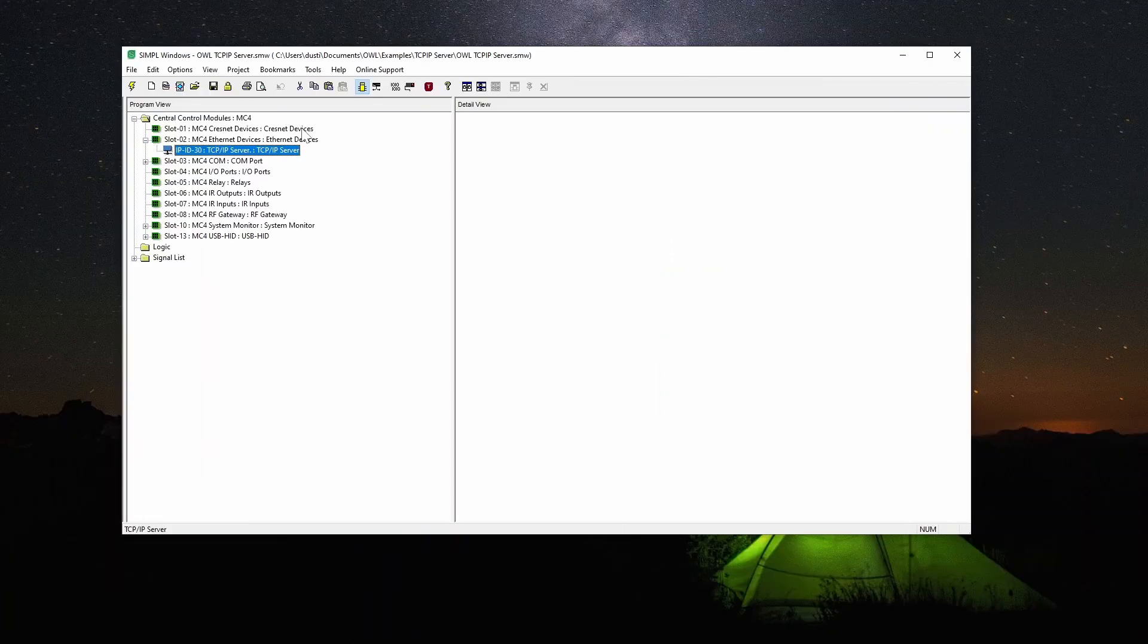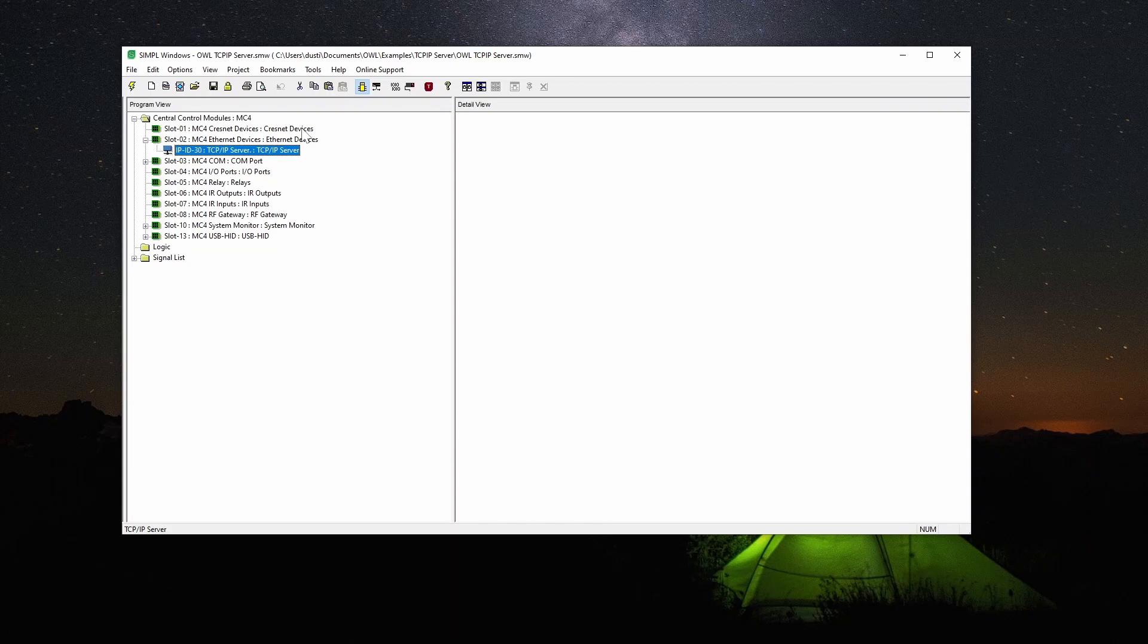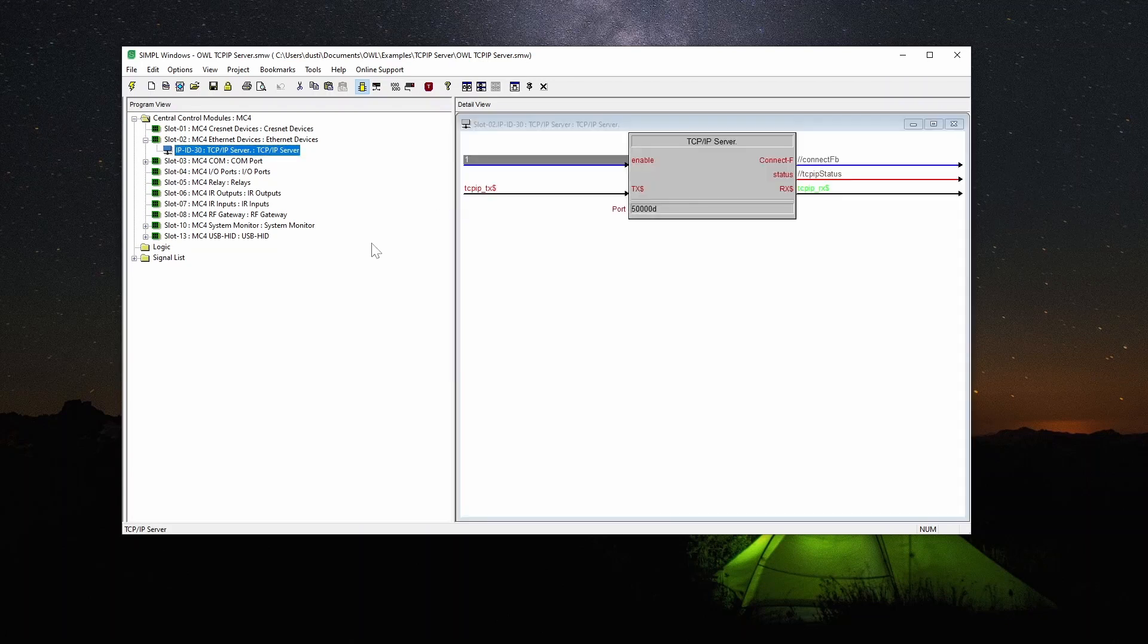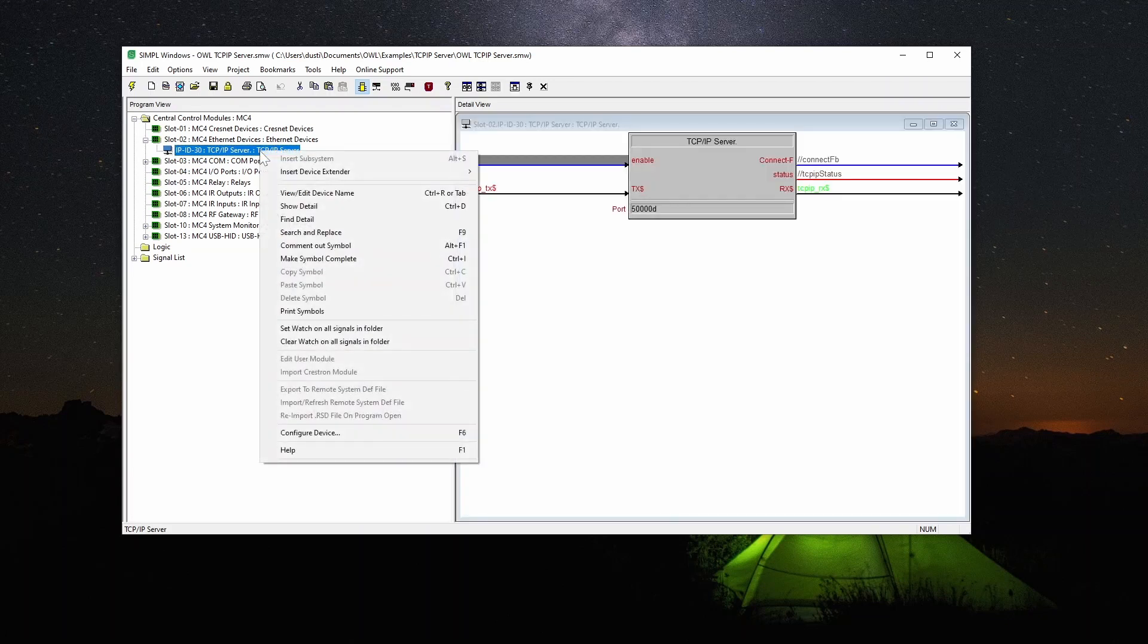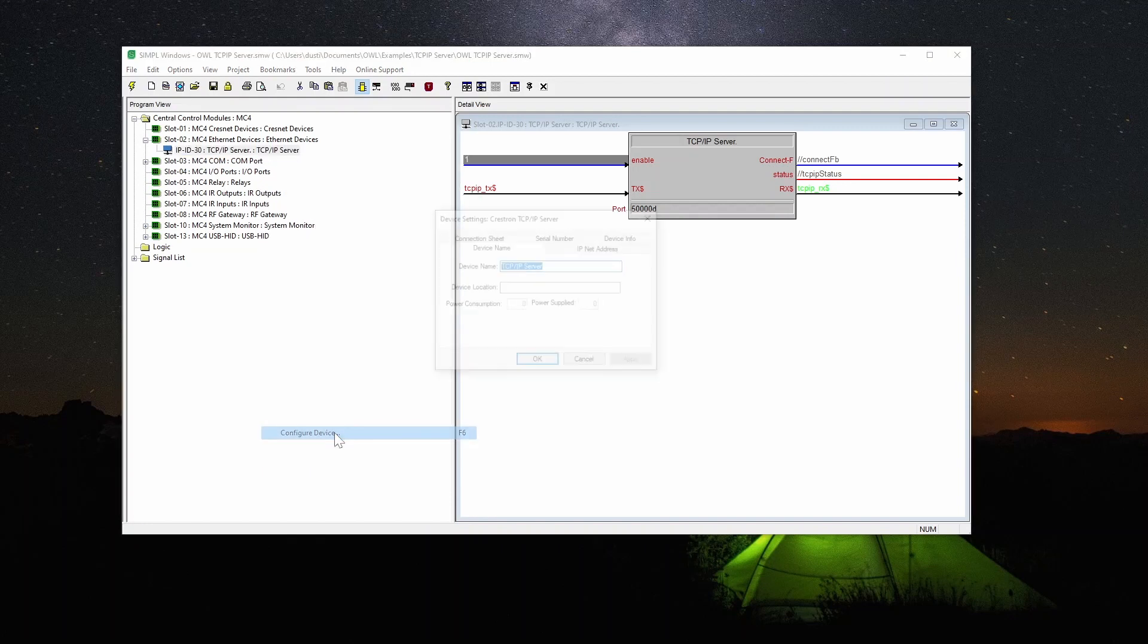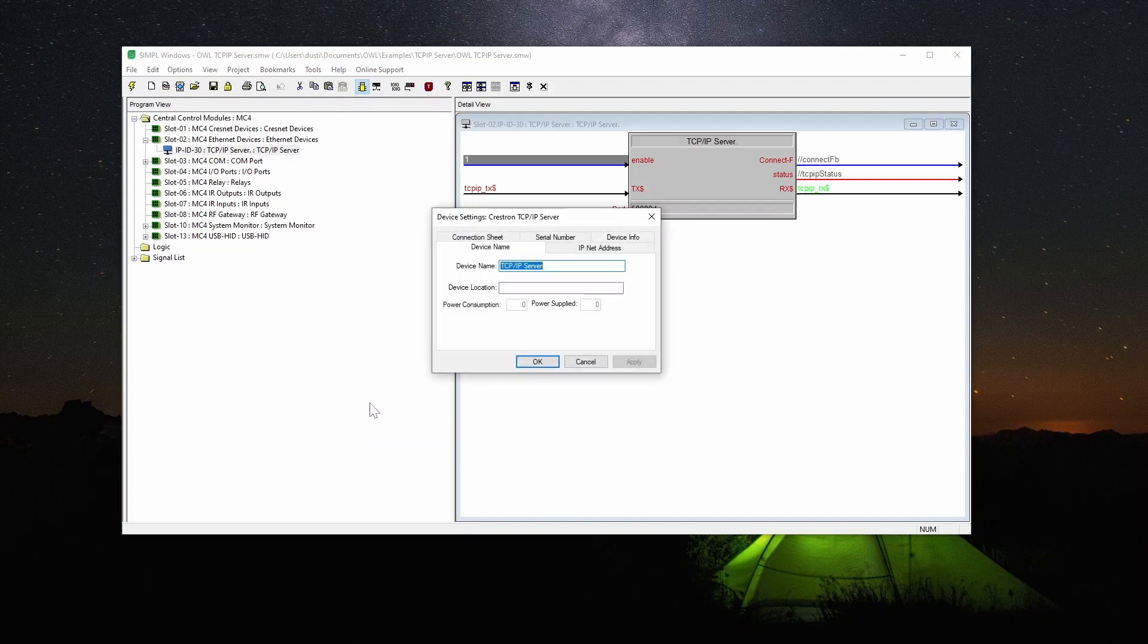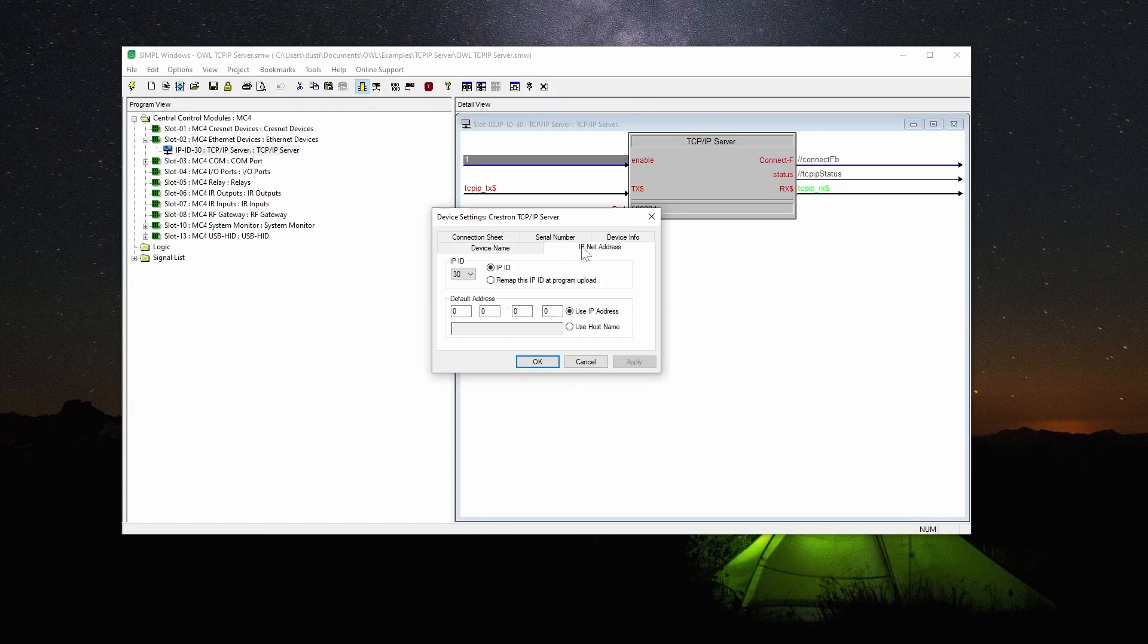I've already done that here so I'm going to use the one that I've already got. We're not going to be doing much of our program here, I'm just going to connect some signals so we can see it in Debugger. Before I do that though I'm going to right click and go configure device which is also F6 and the thing that you need to set is this IP net address.